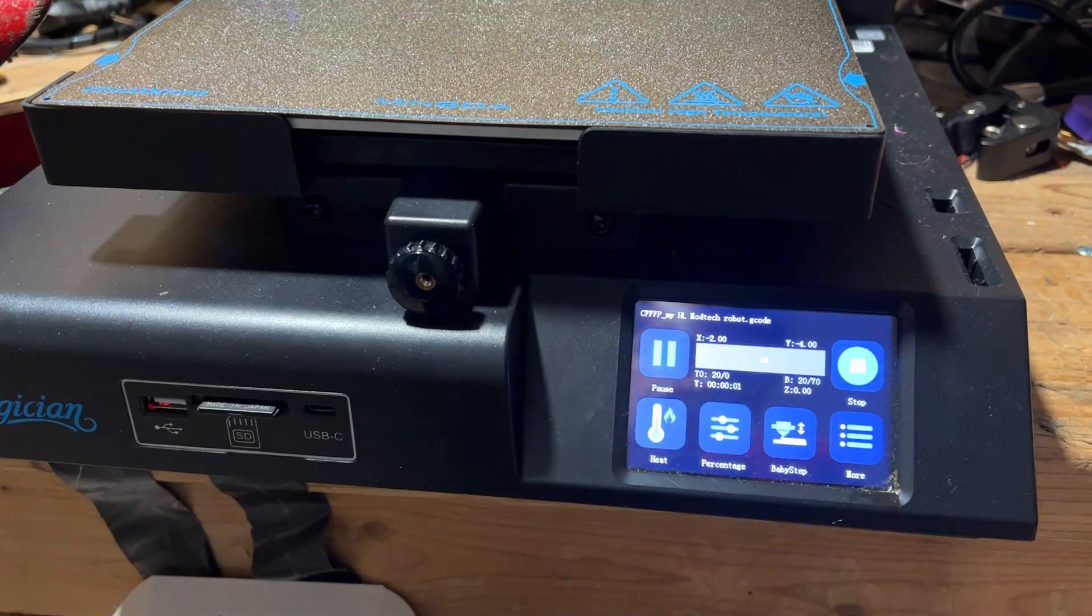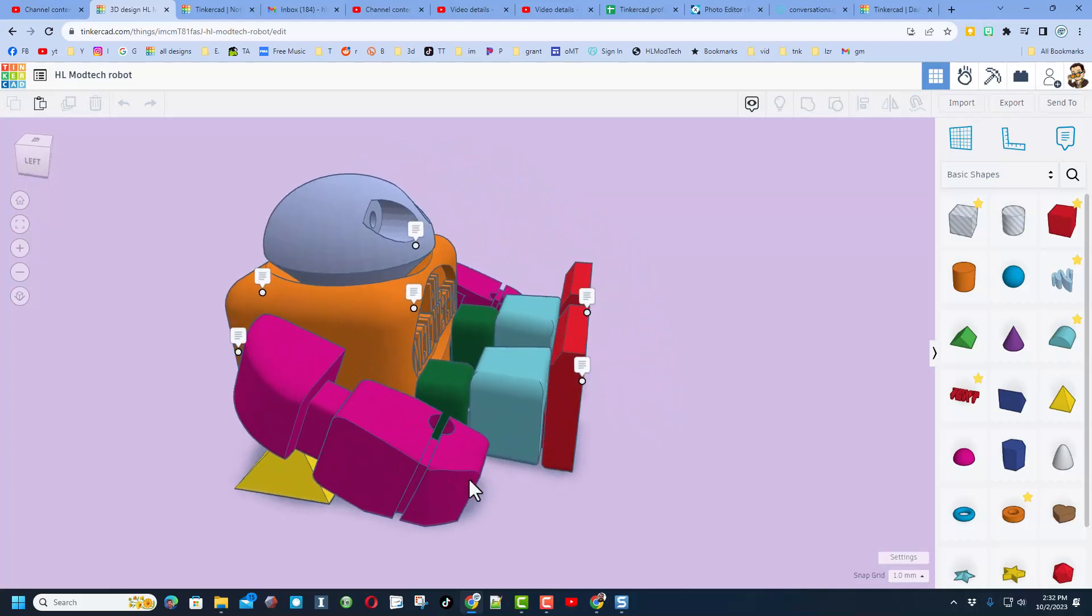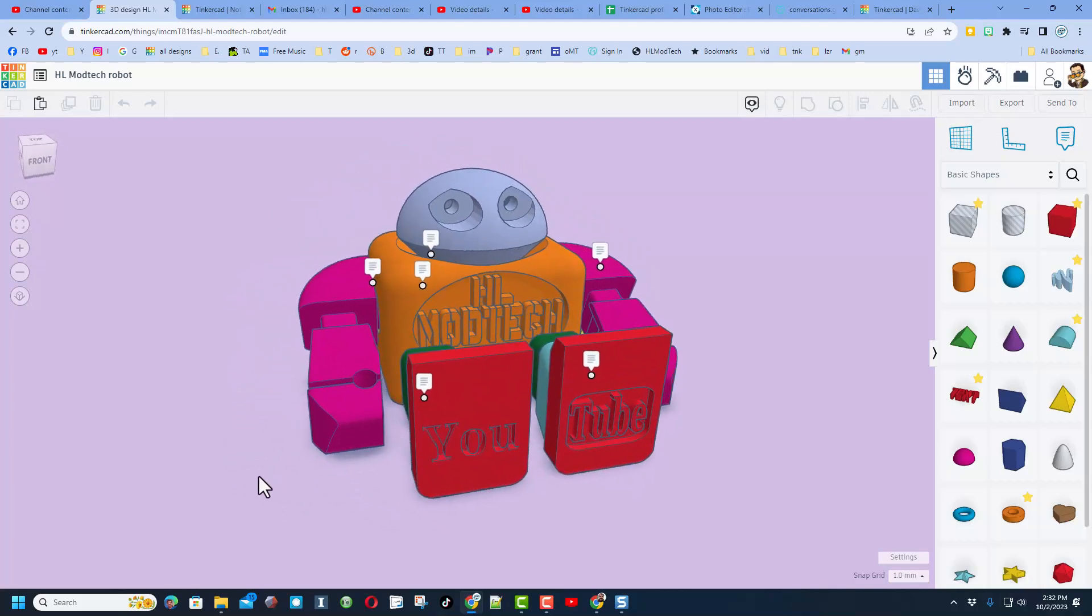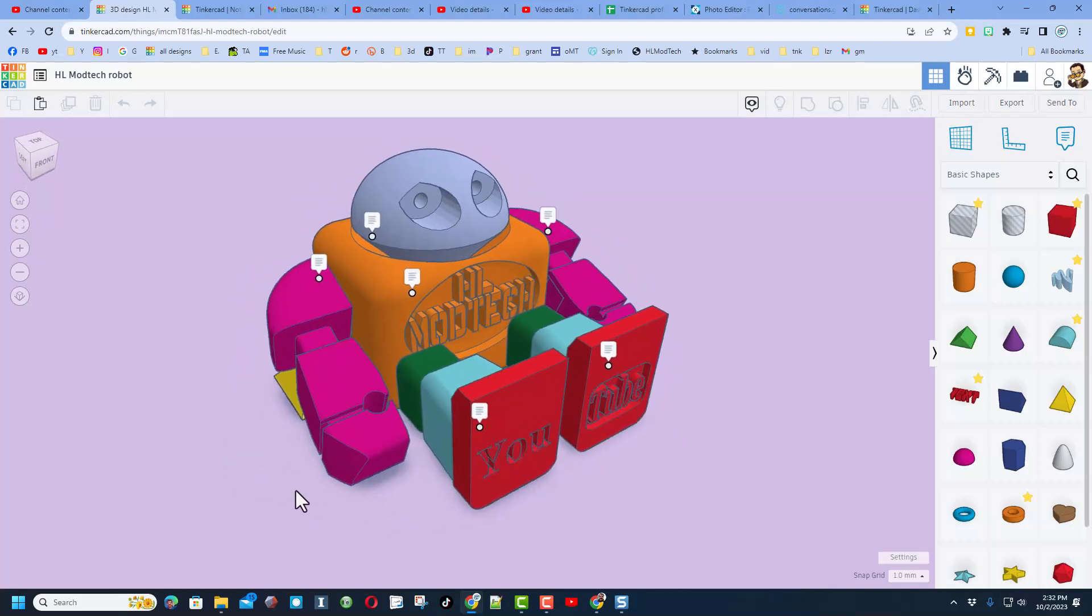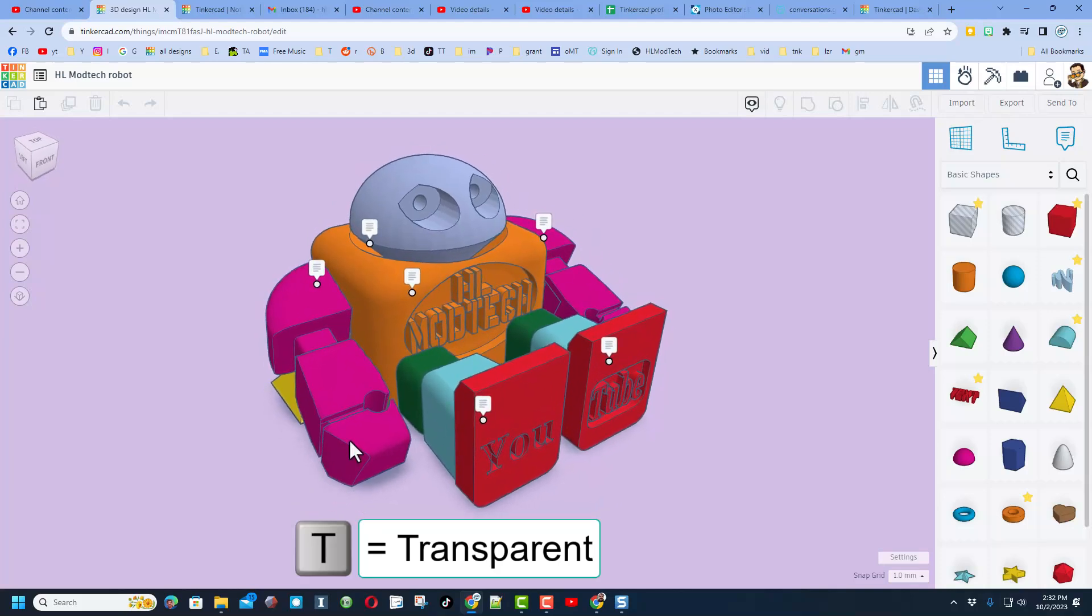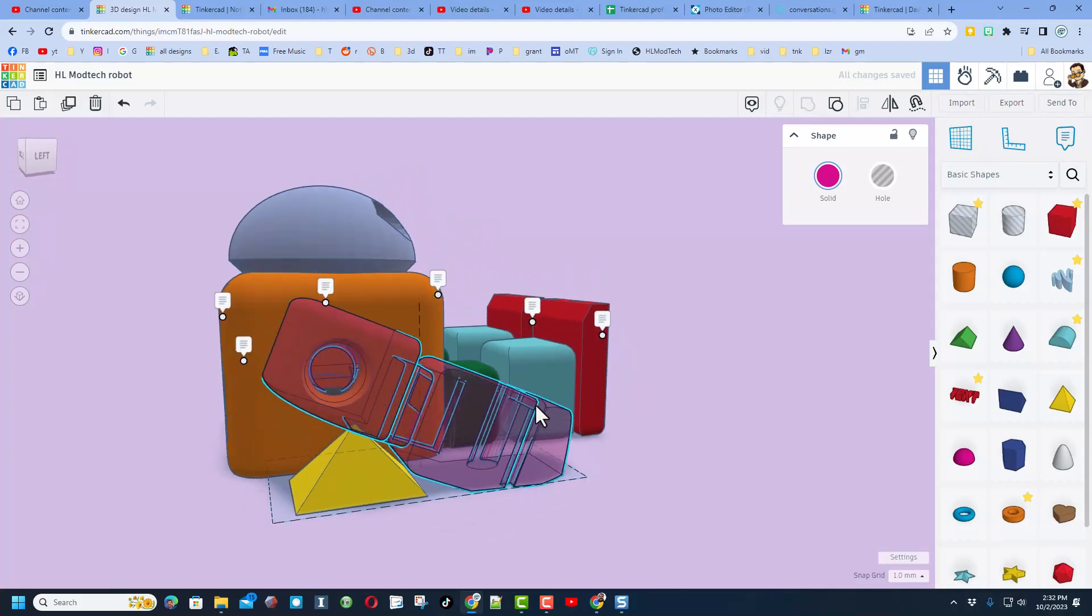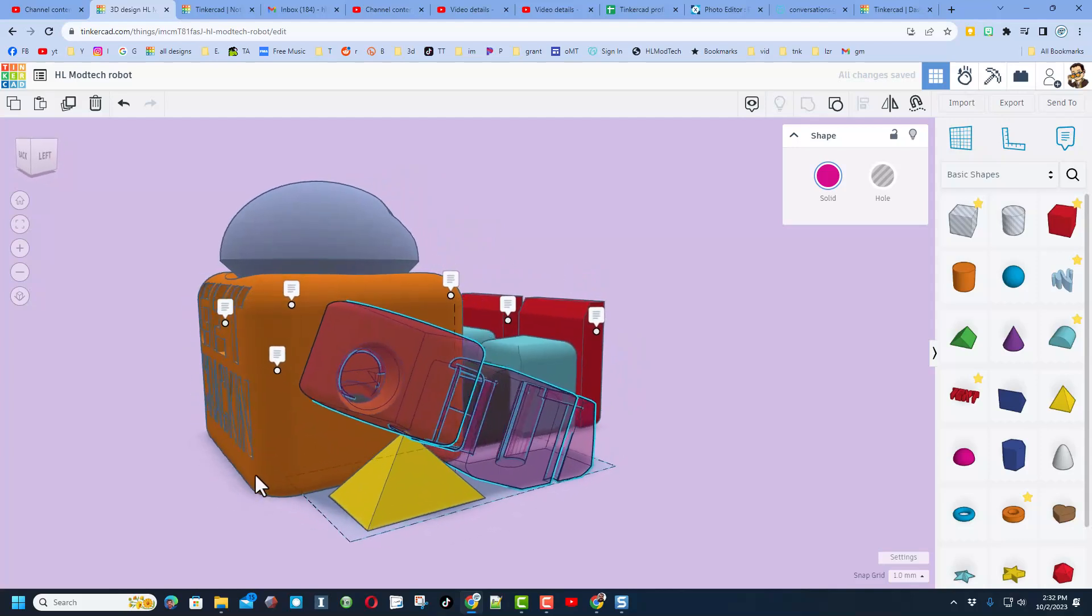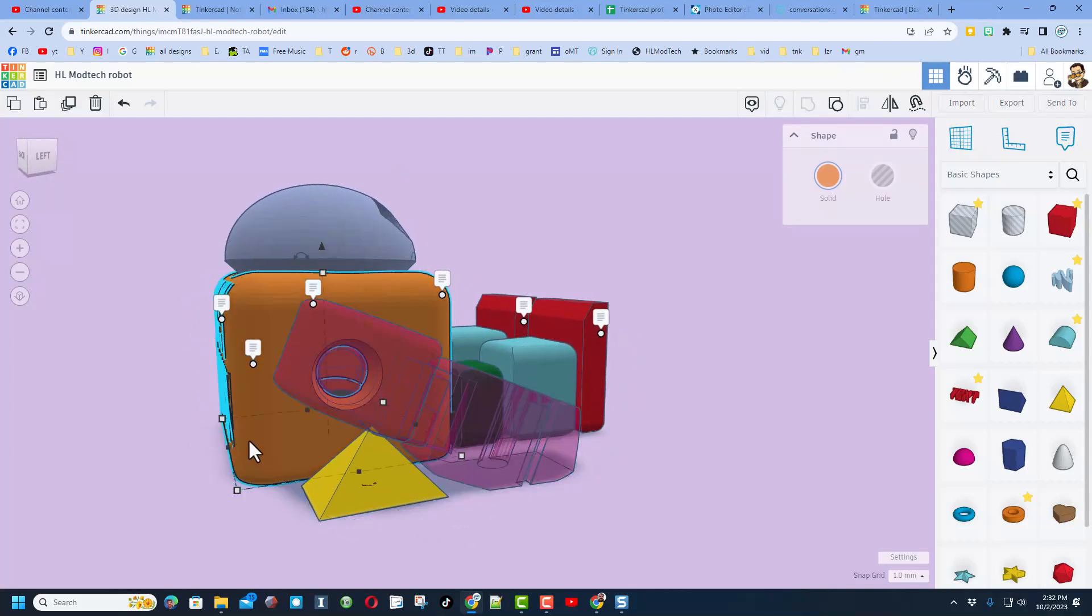Alright everybody, so we are in Tinkercad and this is my tiny print-in-place robot. So real quickly I'm going to click on a few of these, I'm going to show you that if we make it T for transparent you can see that there are holes so that when you finish printing this it will all move.